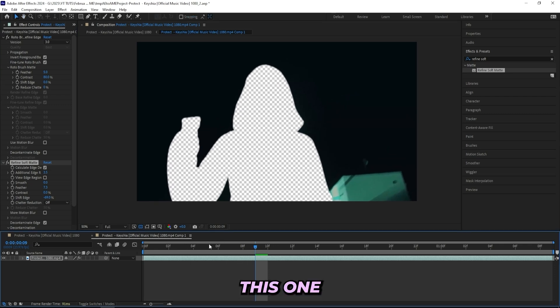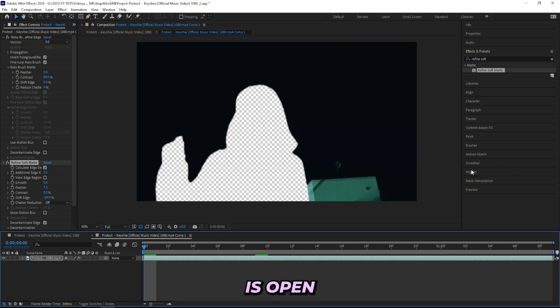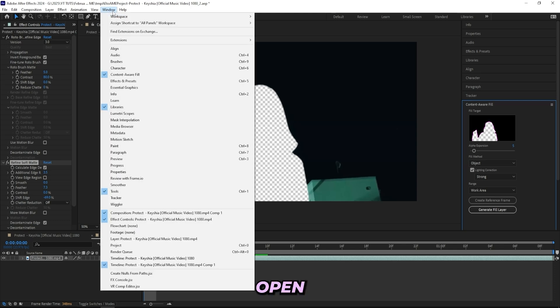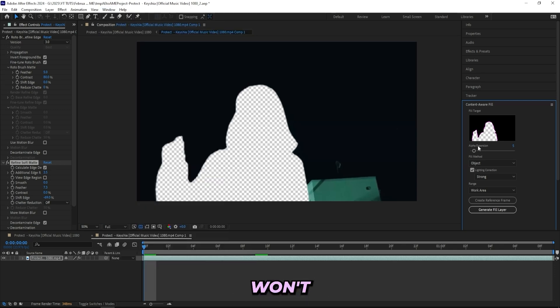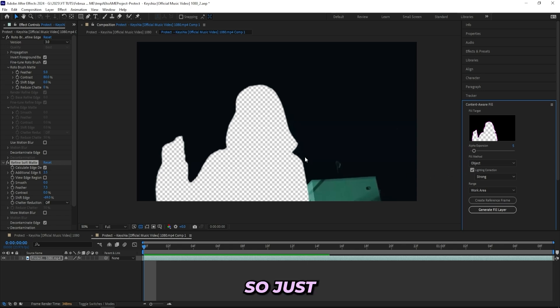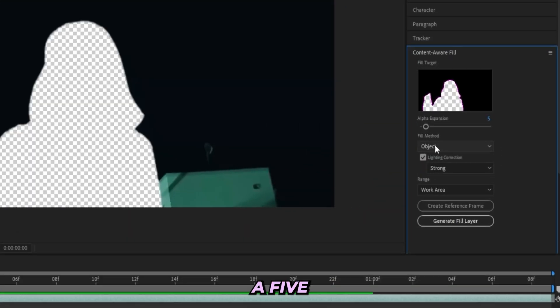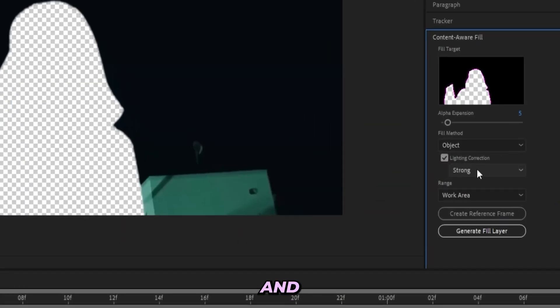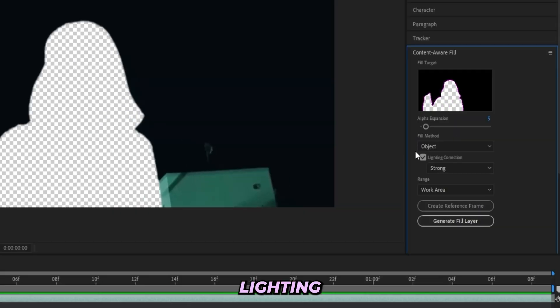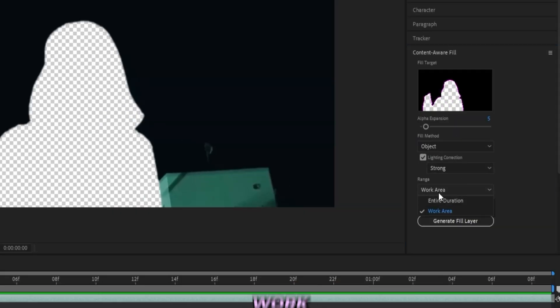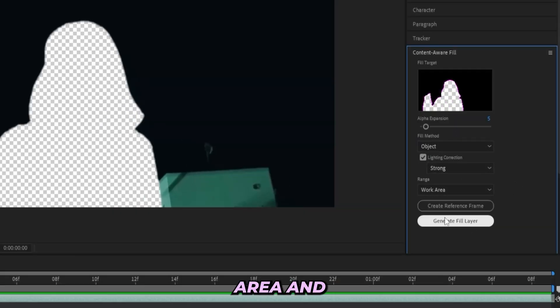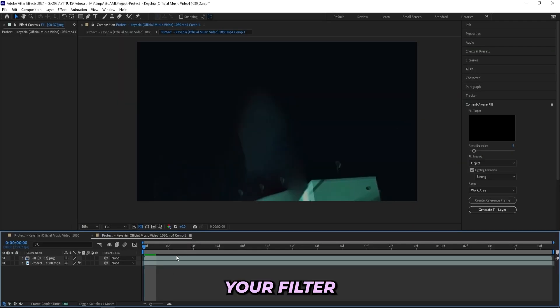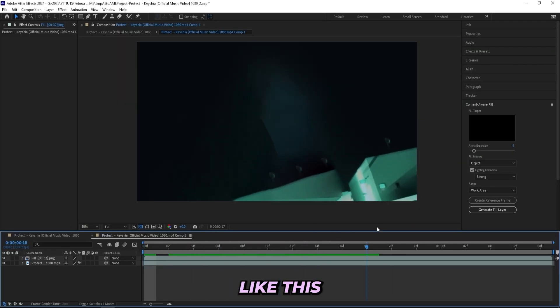Now I'll open up the Content Aware Fill tab right here. If you can't find it, just open window and press Content Aware Fill. I won't be messing with the settings. I always keep my settings like this so just copy them. The alpha expansion at 5, fill method at object and lightning correction at strong. Make sure that your range is your work area and then press generate fill layer. Once your fill layer is in place you should have something like this.